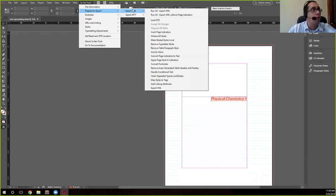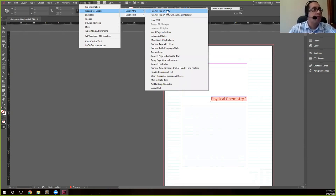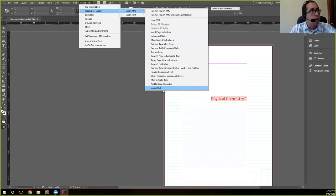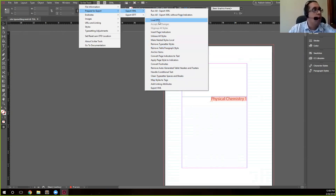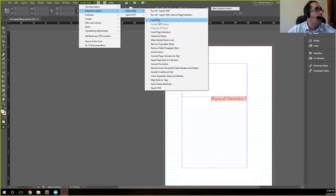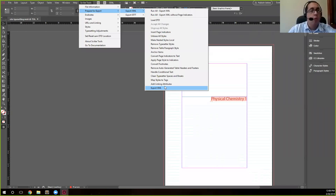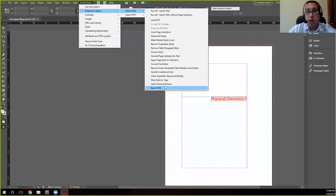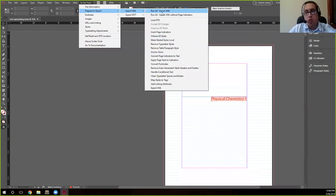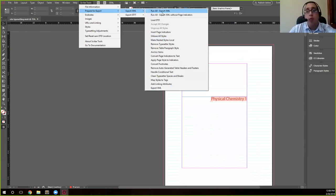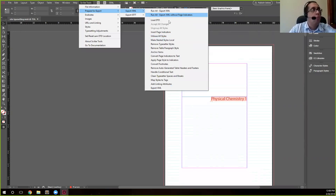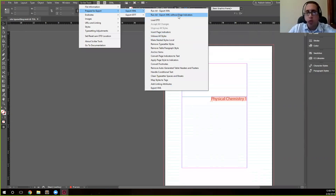You have two options: you can run all, which essentially will run everything that you see down here. And each one of these is described in the modules and on our website. We can send you the link to that as well. But these each and every one of these does a specific task to sort of get the file into a state that when it exports will be able to be ingested by the hub without any issue. So you can run all using Export XML, or run all Export XML without page indicators.